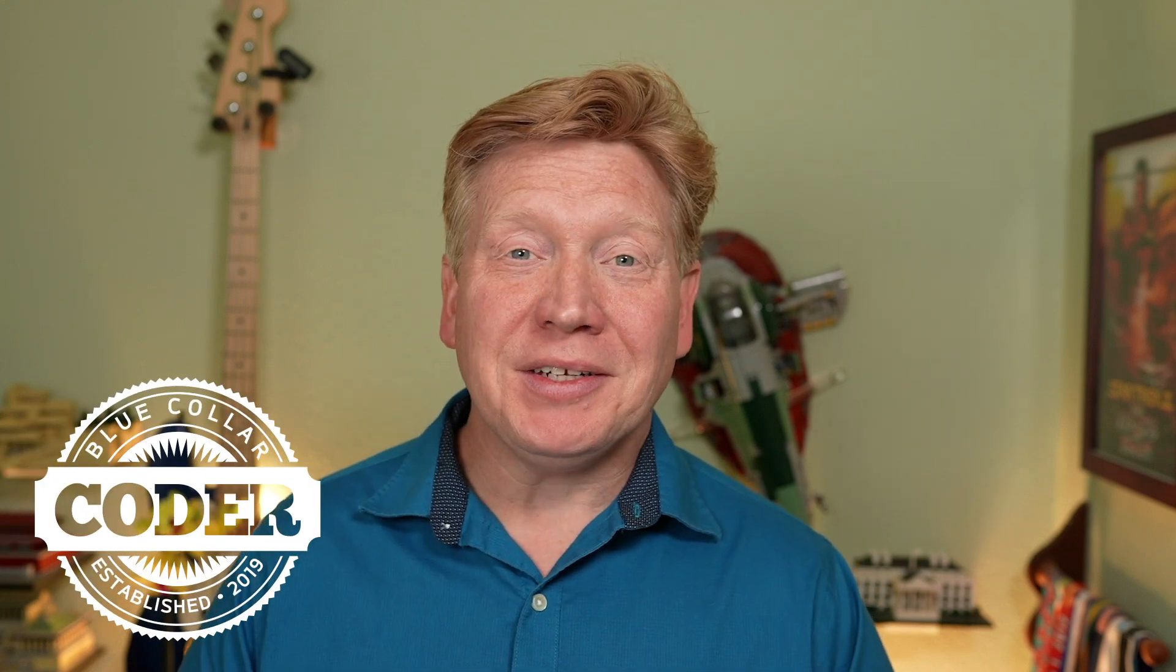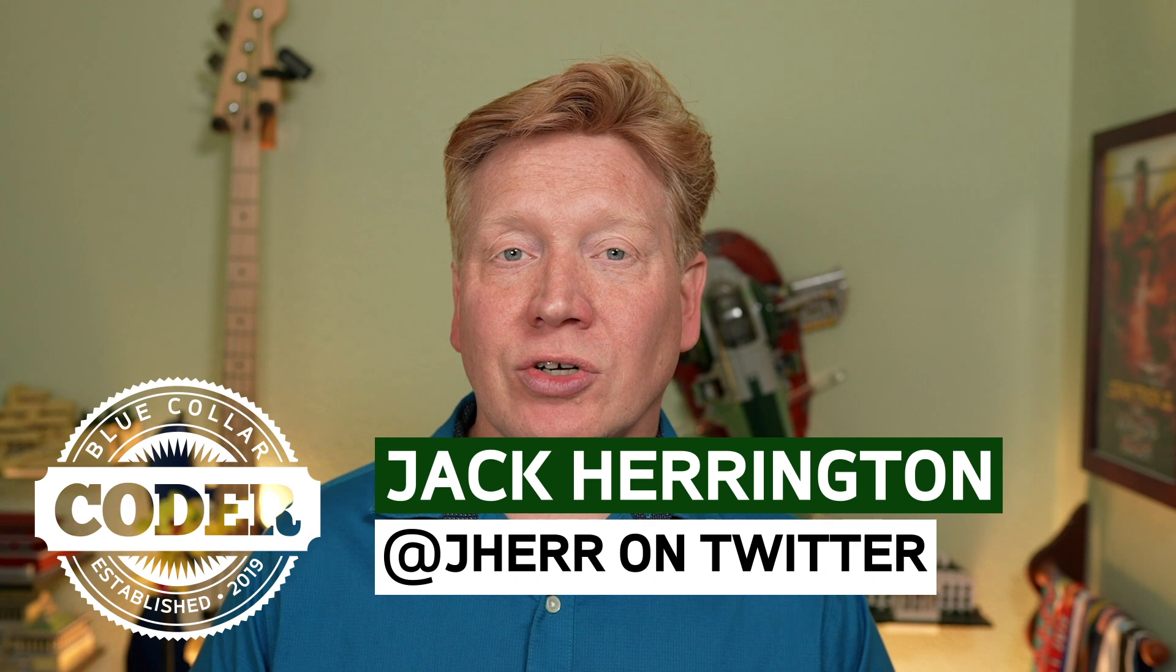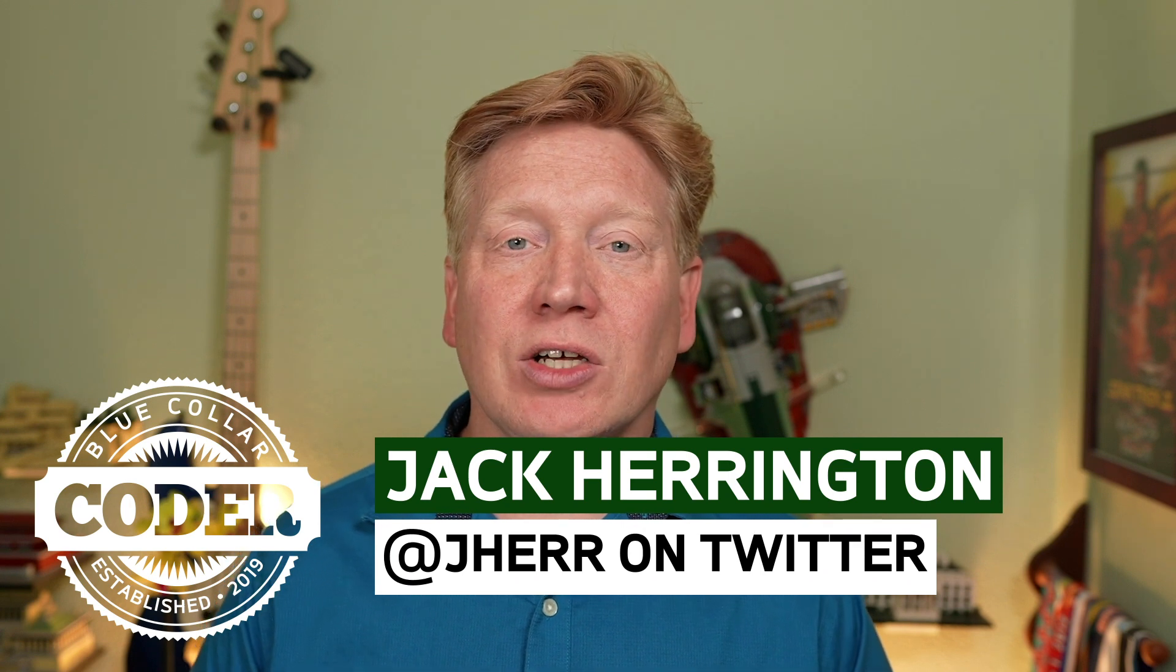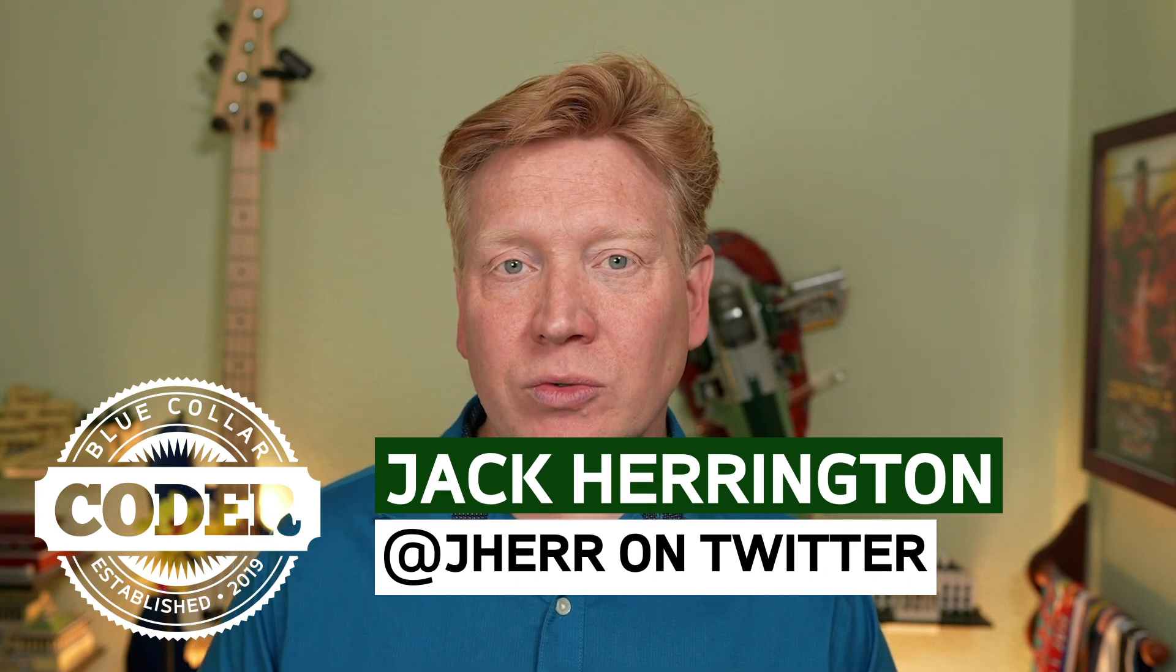Welcome to episode 11 of No BS TypeScript. I'm Jack Harrington at Jahir on Twitter. And in this one, we're gonna take a look at enums and literal types. Let's get right into it.